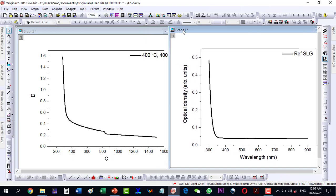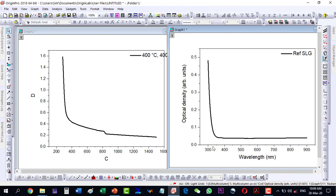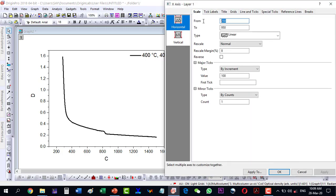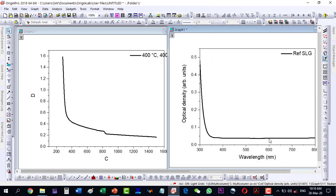Now we are having Graph 1 and Graph 2. Graph 1 is starting from 300 to 900 and Graph 2 from 200 to 1600. I select the scale for this one: the Y scale I keep as is, while the X scale I set from 300 to 800.